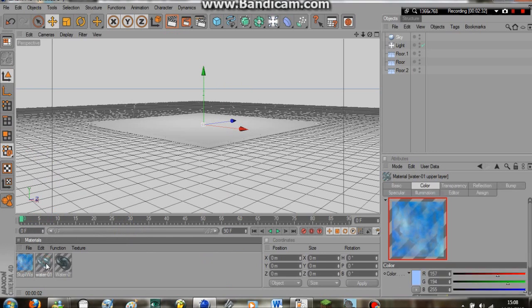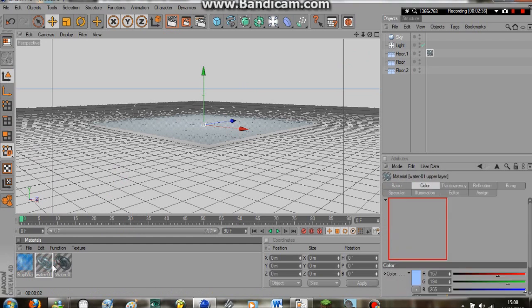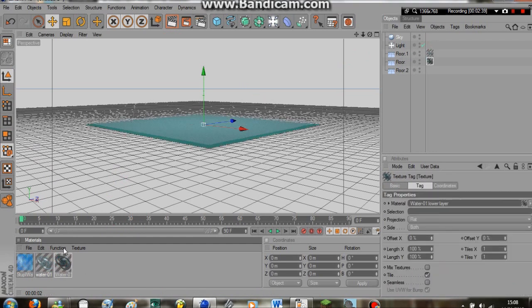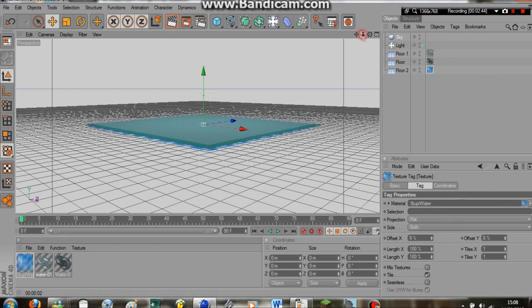So obviously the upper layer goes on top. The lower layer, we'll put underneath the upper layer. And then underneath that, we're going to put our animated layer. So now we have our three layers in place.